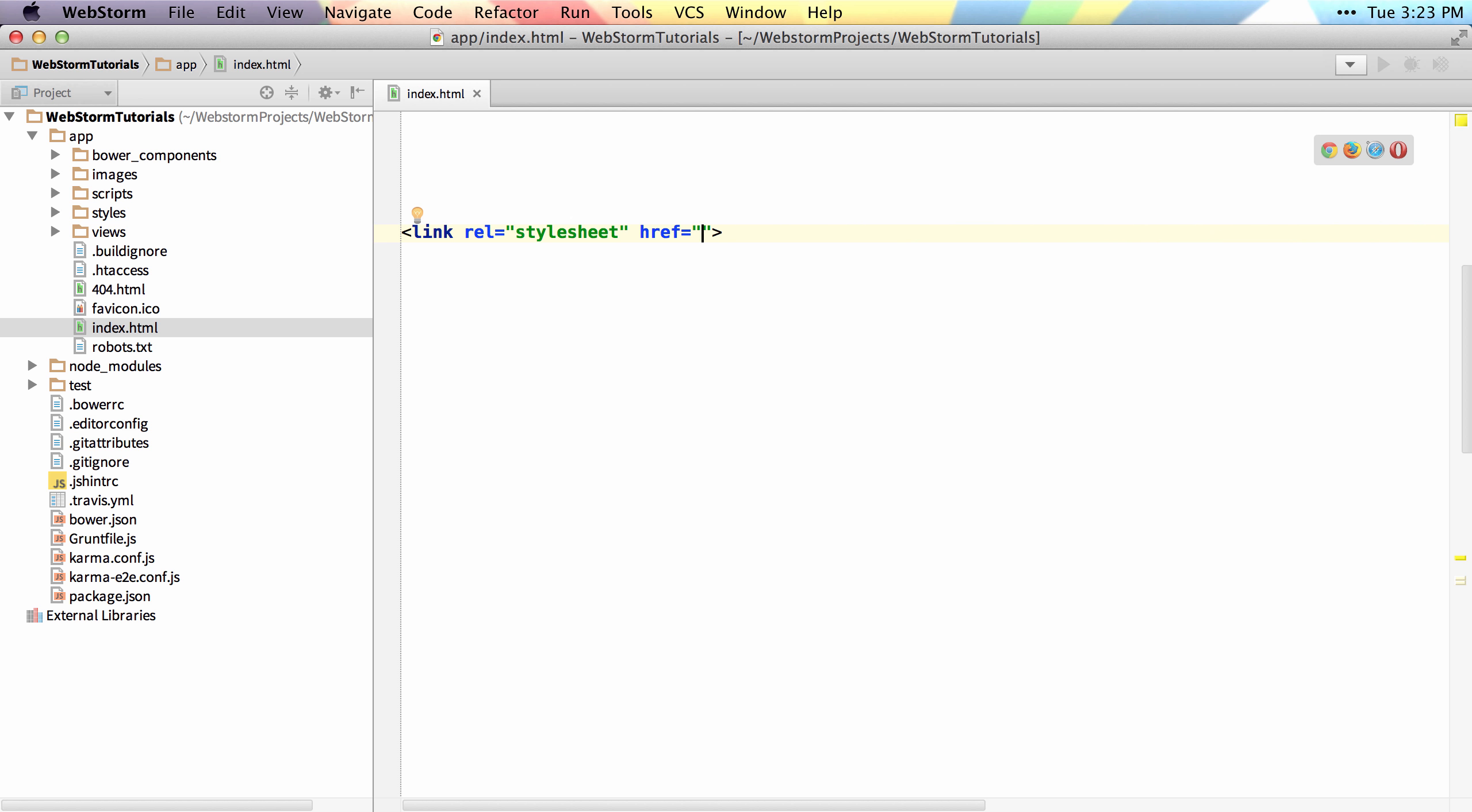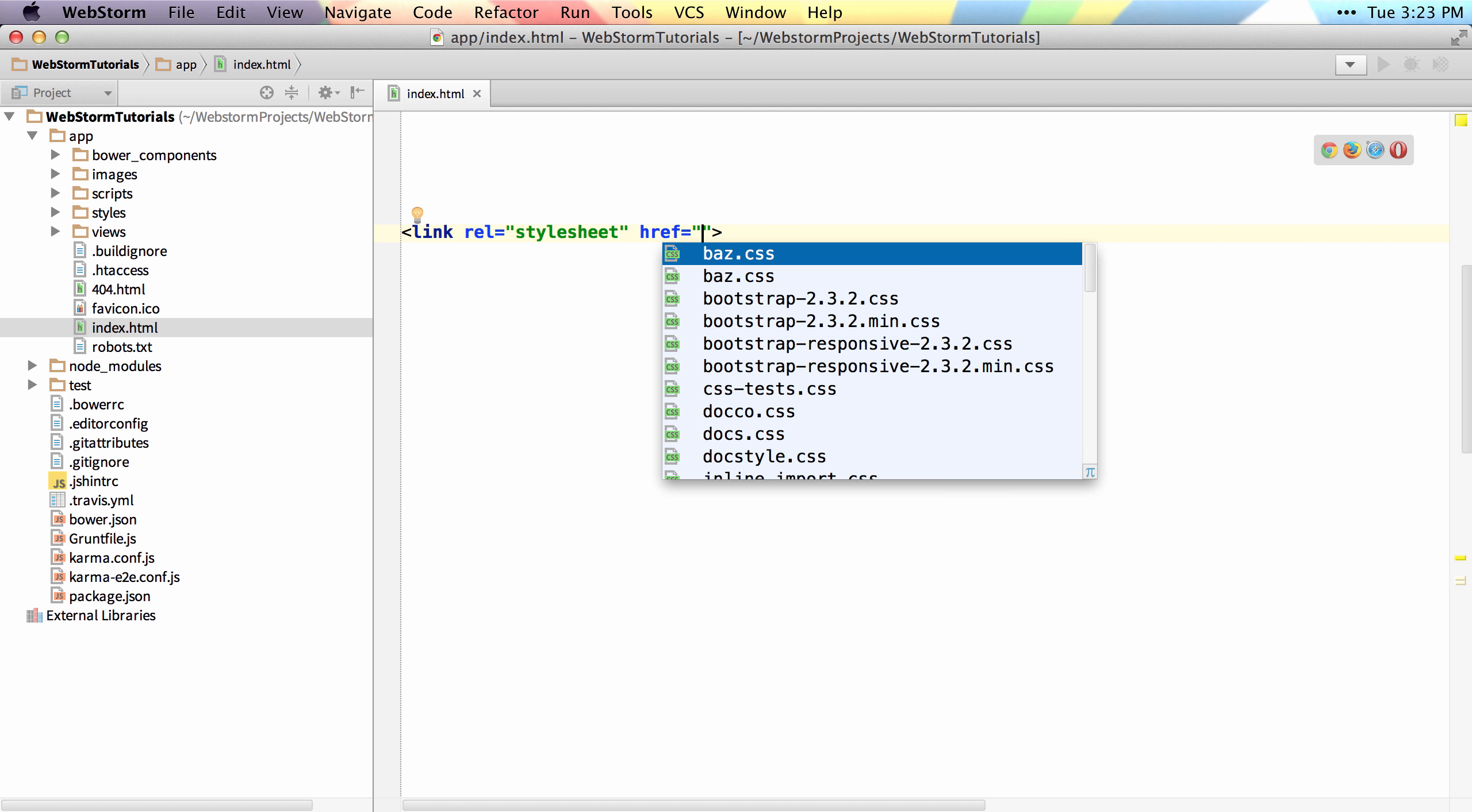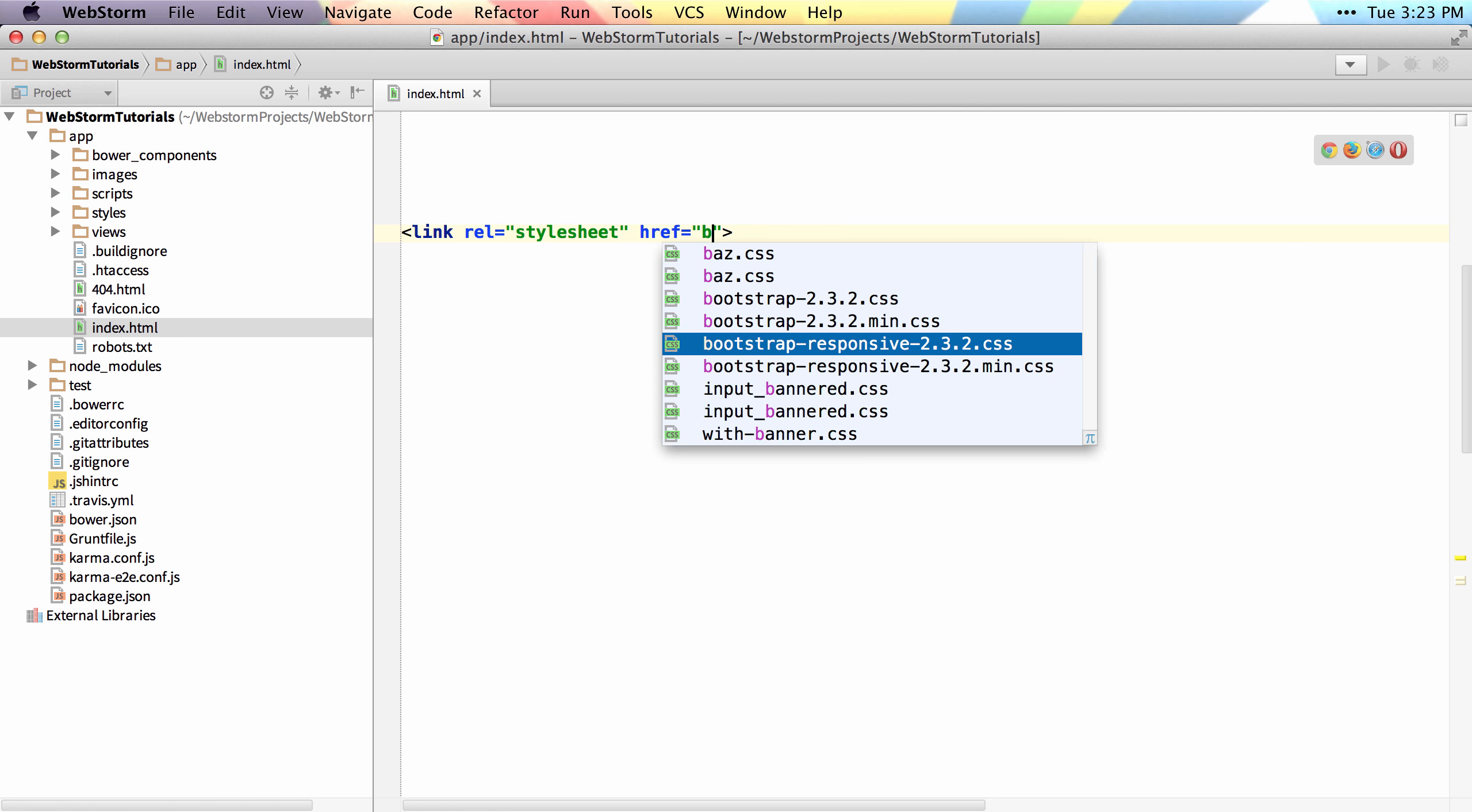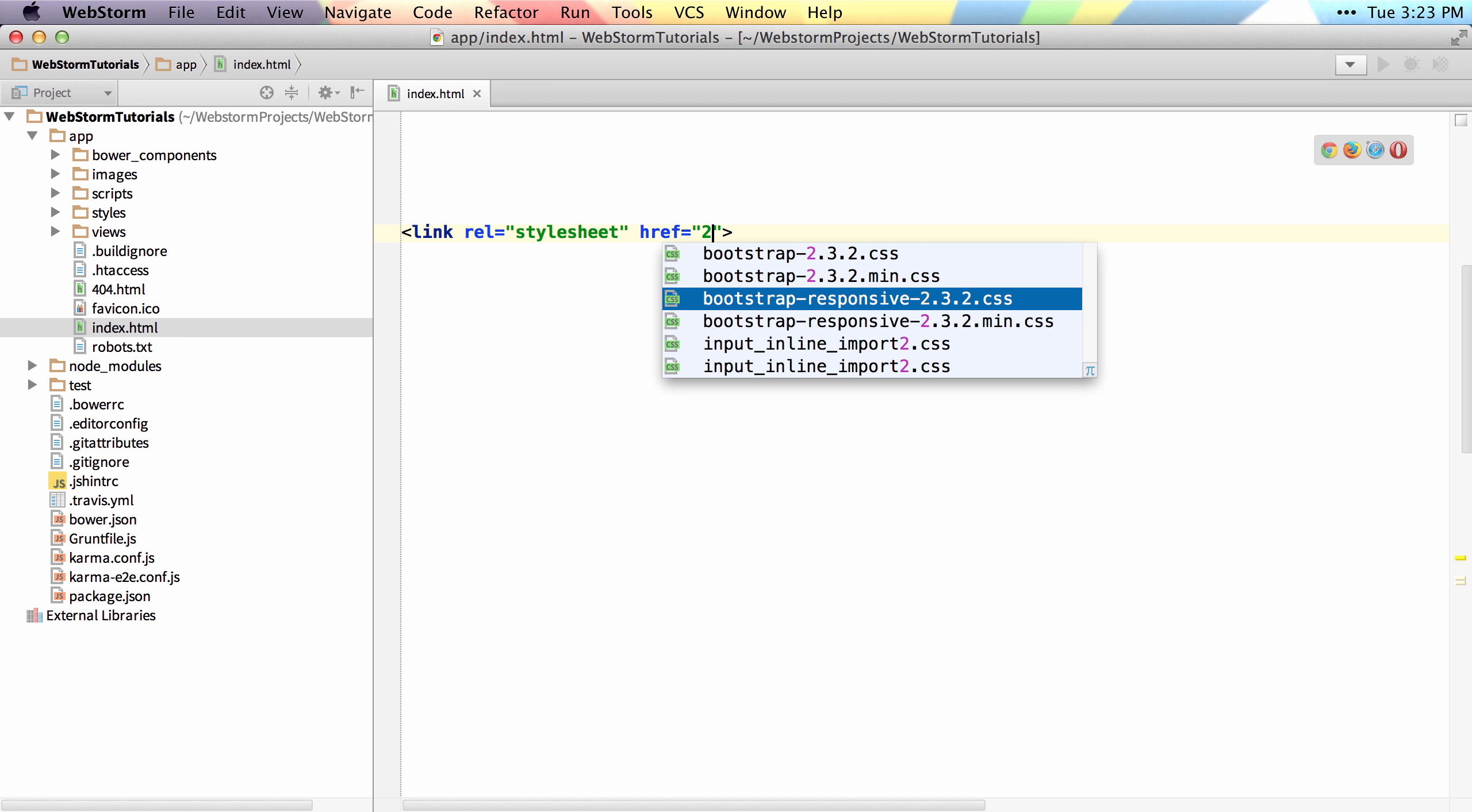Another thing to note here is that if I control space twice and I wanted to narrow down my search to Bootstrap Responsive, I could type BR because there's a dash between Bootstrap and Responsive to narrow down my search. I could also just type something like 2.3 to give me everything that has 2 and a 3 in it.